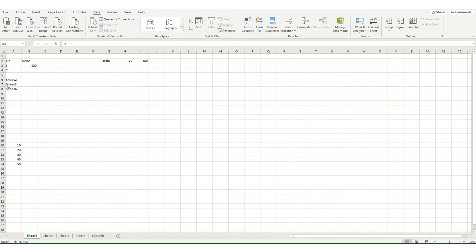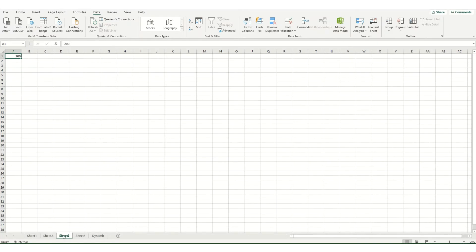Now where this can be particularly useful is where you're looking up different sheets. So in this instance I have sheets 2, 3 and 4 written in here as text. So if we look on sheet 2 we've got 10 in cell A1, 200 in cell A1 on sheet 3 and 3000 in sheet 4.